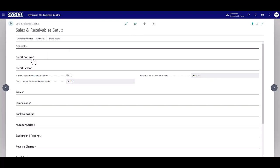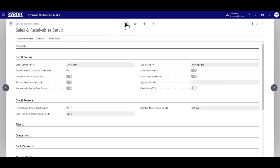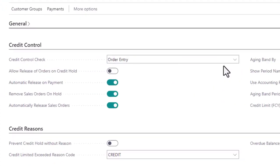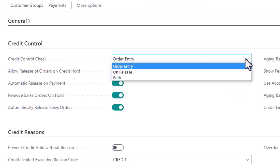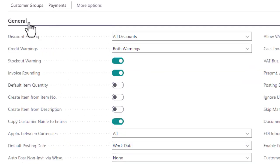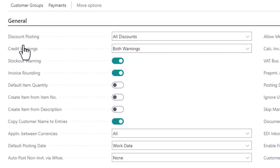Let's review some of the setup parameters. Select the preferred option on when the credit control will be performed, in this case it will be order entry, where both credit limit and overdue balance will be checked based on the credit warnings.